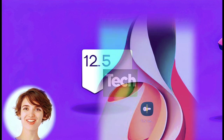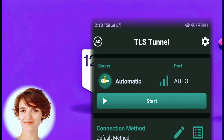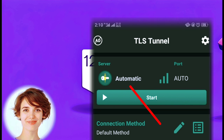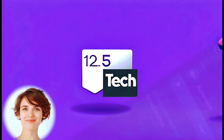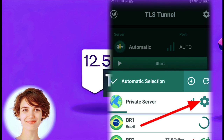You should now see the TLS Tunnel VPN app interface. Click on the server option labeled Automatic to proceed. Next, click on the gear icon associated with the private server.